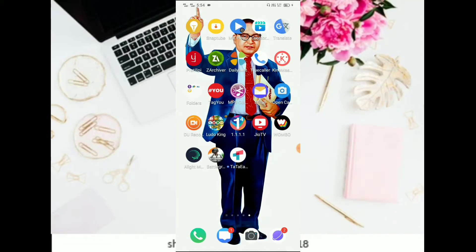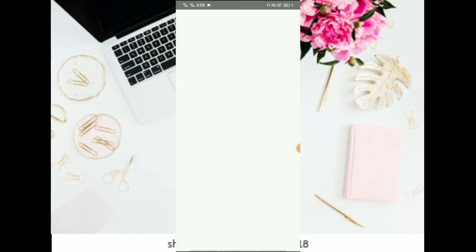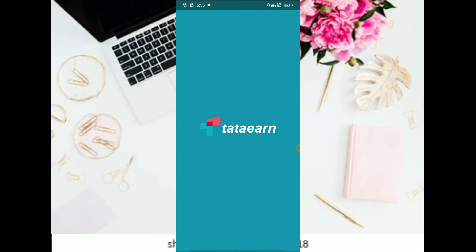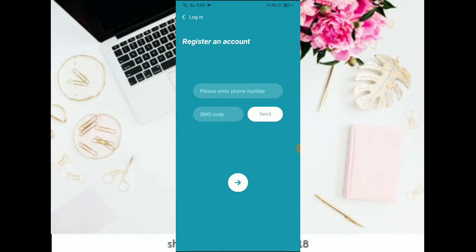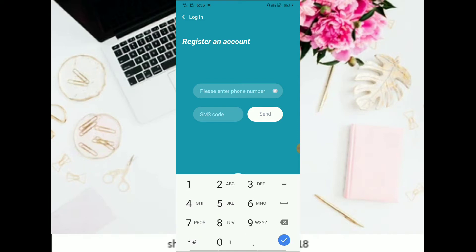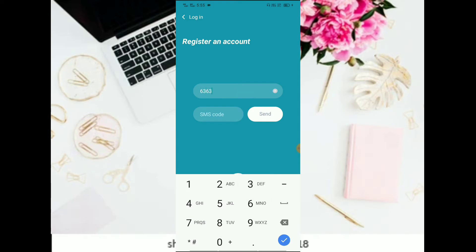The application is open and you can see the description of this video. You can subscribe to our YouTube channel, see the link to the application, and we can see the application is Tata R.